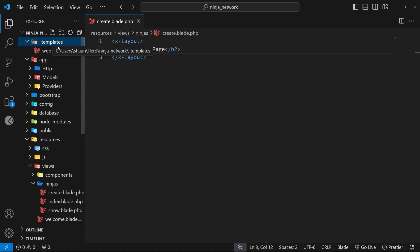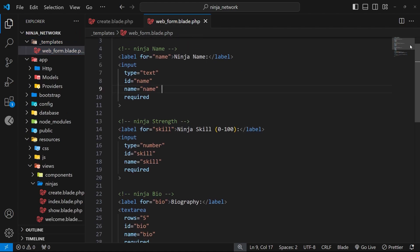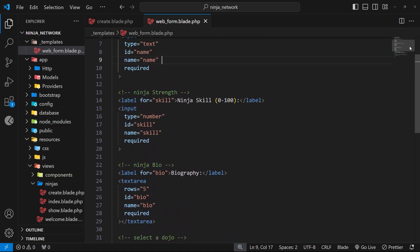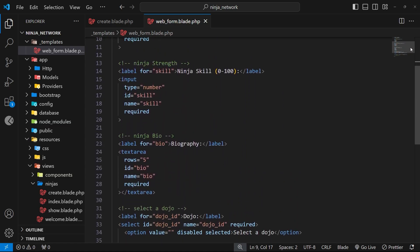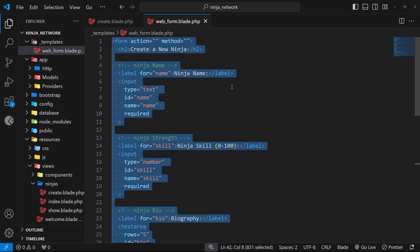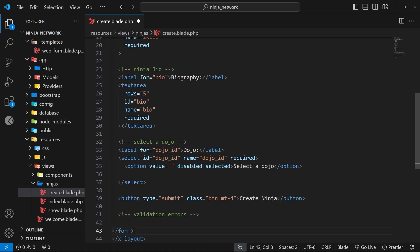So I've created a template folder up here at the top and added this basic web form template to add a new ninja. If you want to grab this, remember it's all available from the course files GitHub repo and the link to that is down below the video. I'm going to grab all of this template code, copy it, and head back to the create view to paste it in.